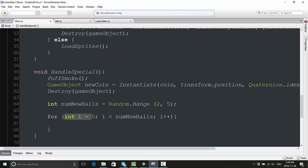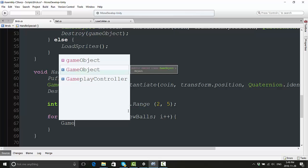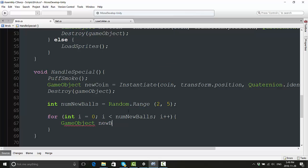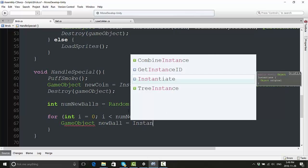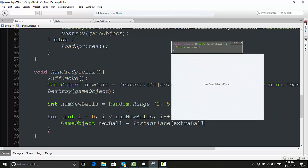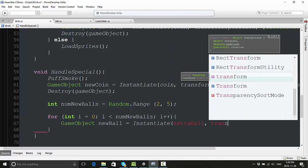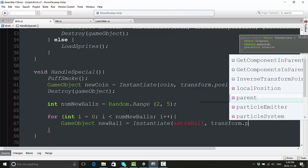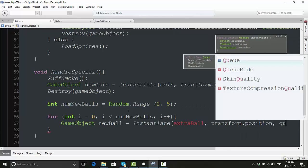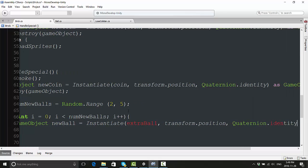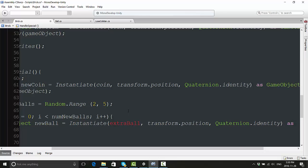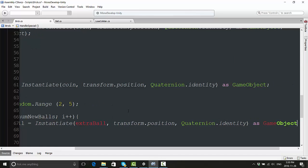To declare a for loop we have to do three things. First we have to declare the integer that we're actually using, which is 'int i', and we're starting it as zero. Then we're running this loop as long as i is less than the number of new balls. With every increment of this loop we are increasing i by one. This last part is very important because if you forget to do this, you can essentially put your code into an endless loop and crash your entire game, which you probably do not want to do. Now we are going to say 'GameObject newBall = Instantiate(extraBall)' and we're going to spawn these extra balls at transform.position, then comma, Quaternion.identity as GameObject.